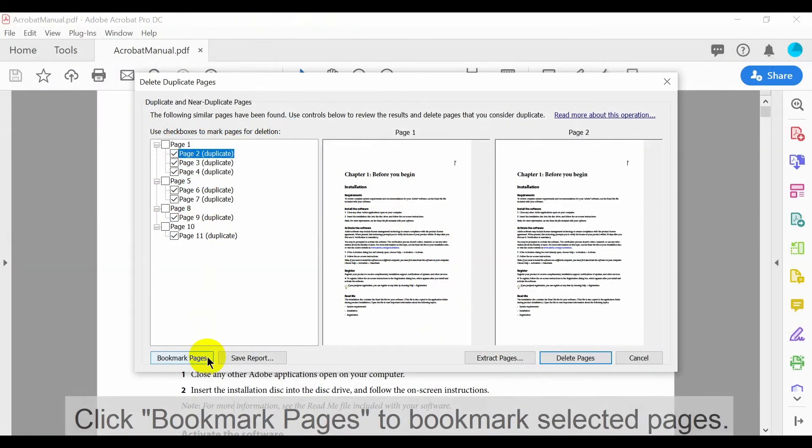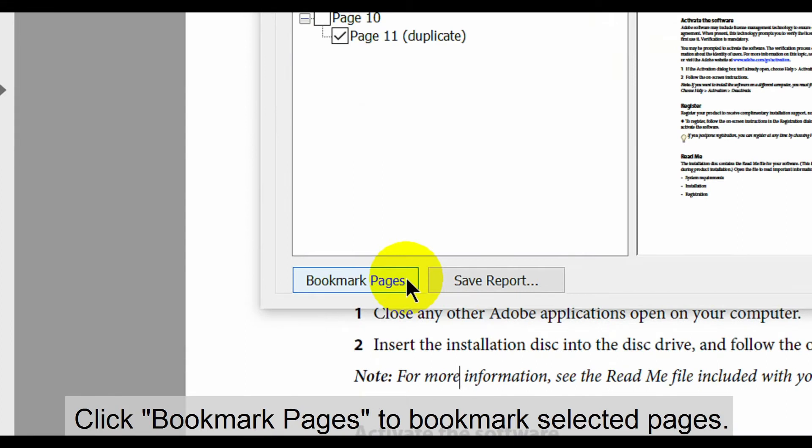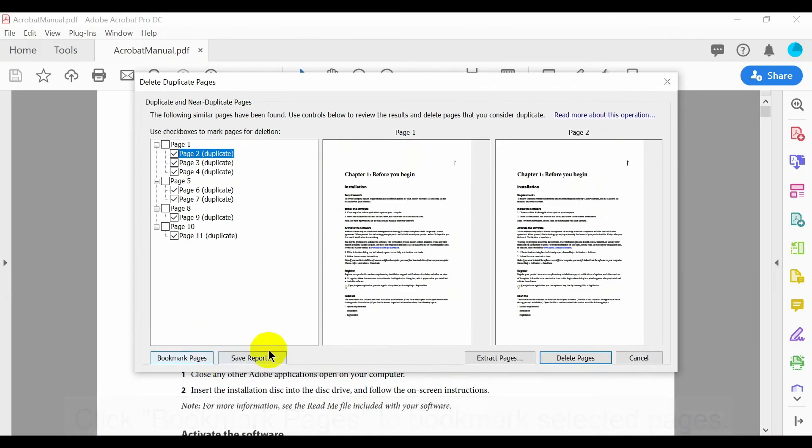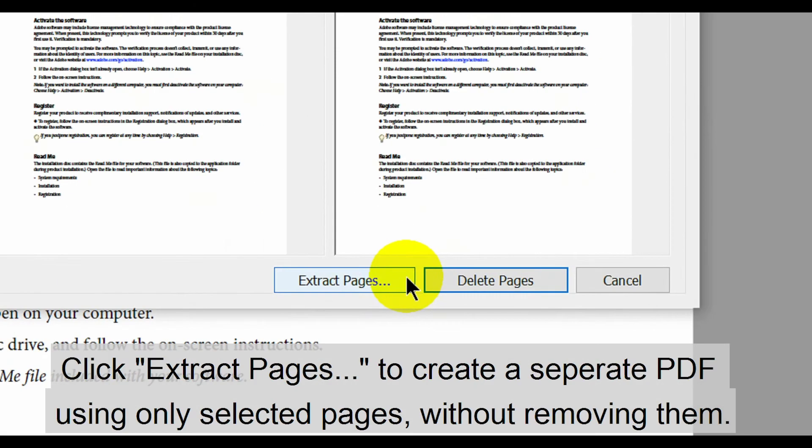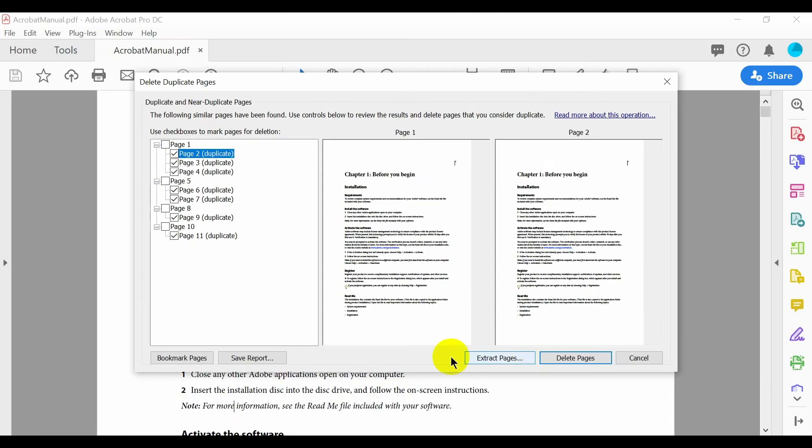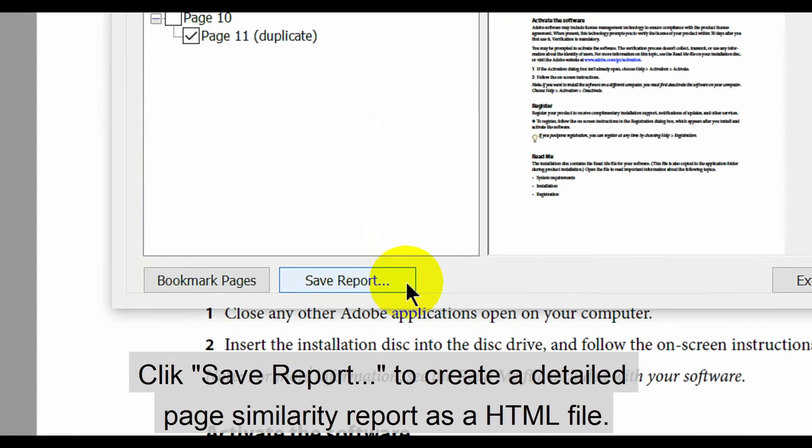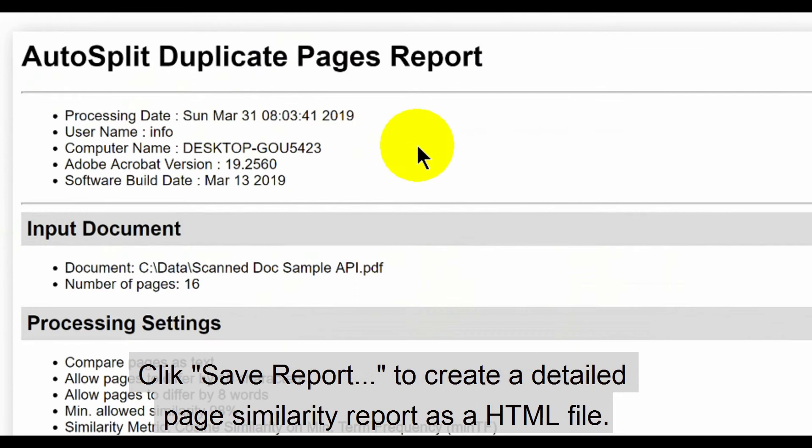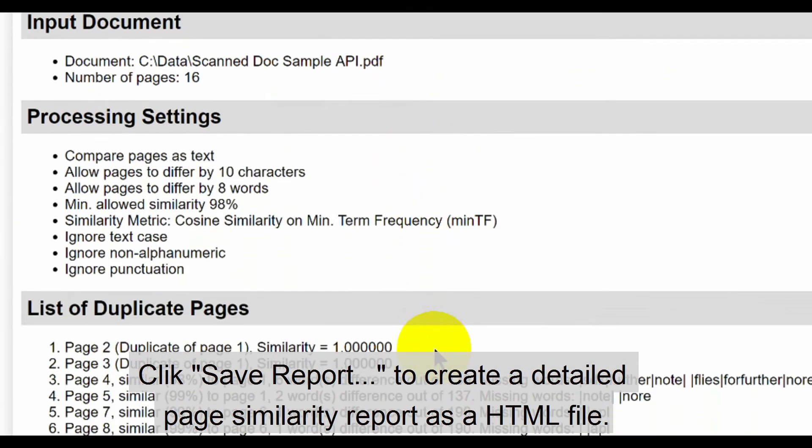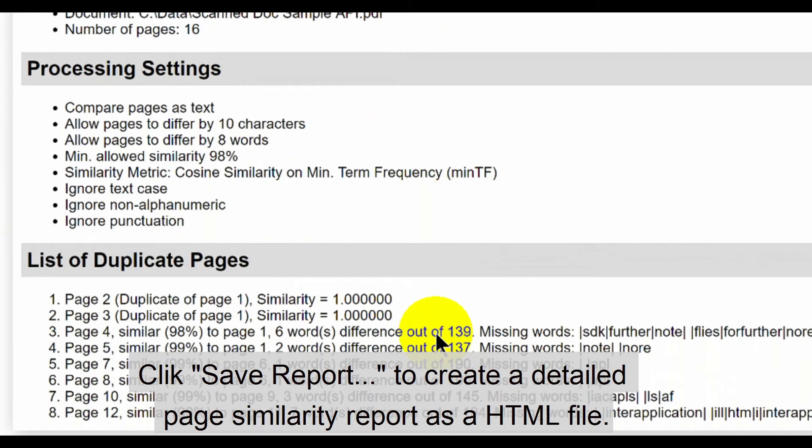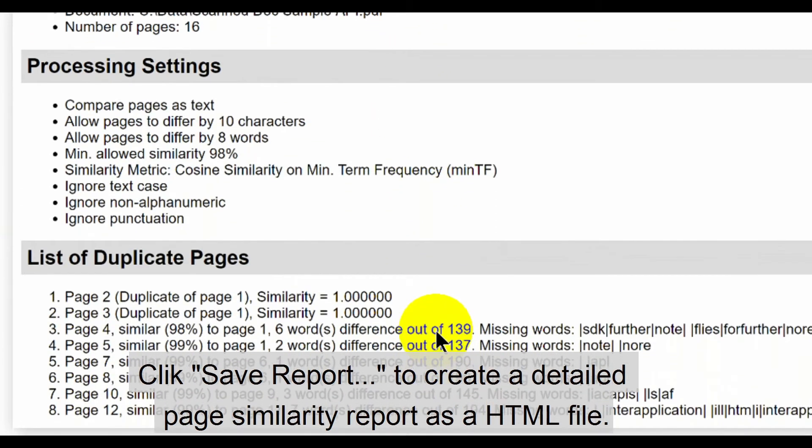Click Bookmark pages to bookmark those selected. Click Extract pages to turn selected pages into a separate PDF. Note that this does not remove these pages from the current document. Click Save Report to create a detailed page similarity report as a HTML file. This is useful for in-depth analysis.